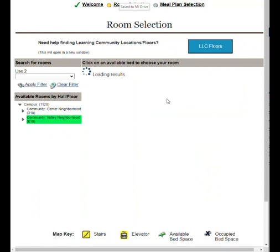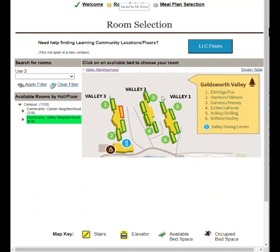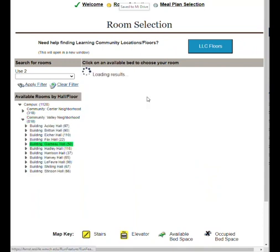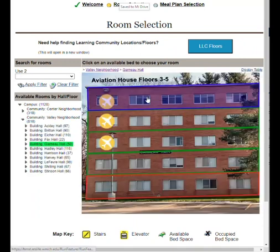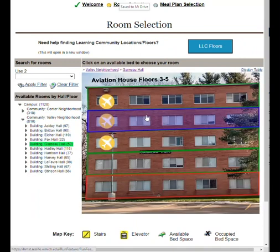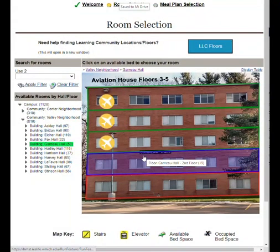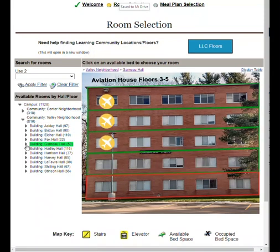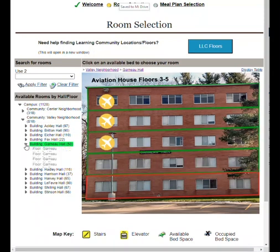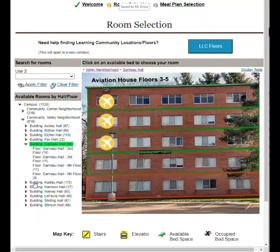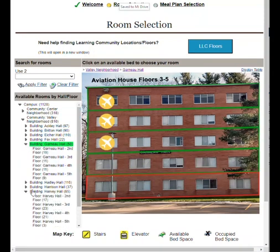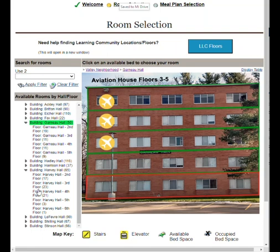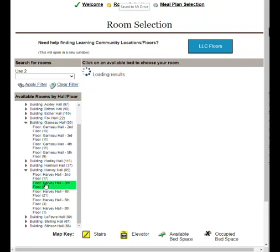Second, click on the map to choose a neighborhood and building. Learning community floors are identified by an icon, and anything in green has available space. Finally, use the left navigation. Click the arrows to see available buildings and floors. The numbers in parentheses indicate how many spaces are available.